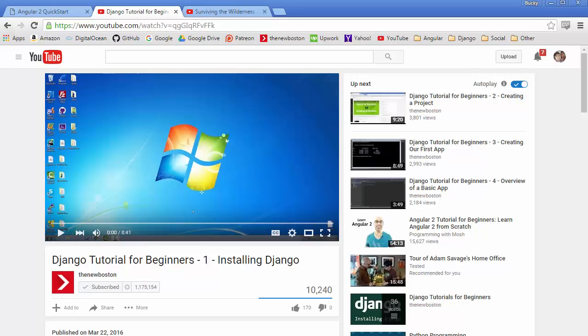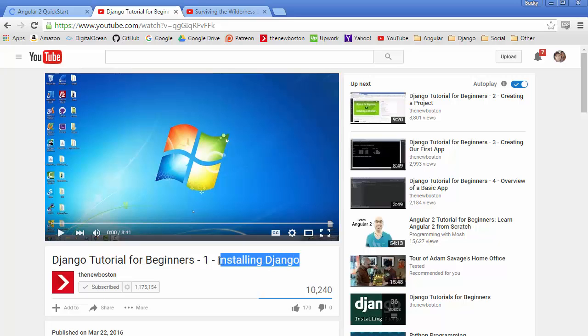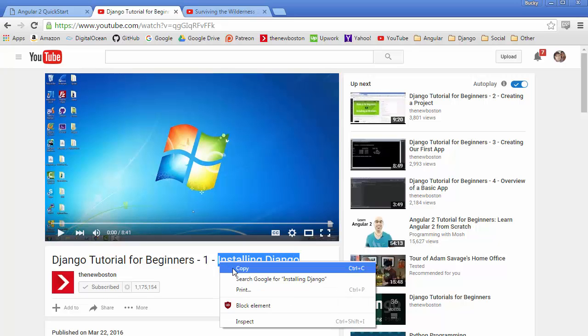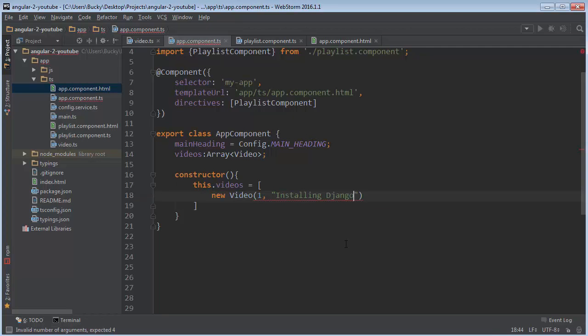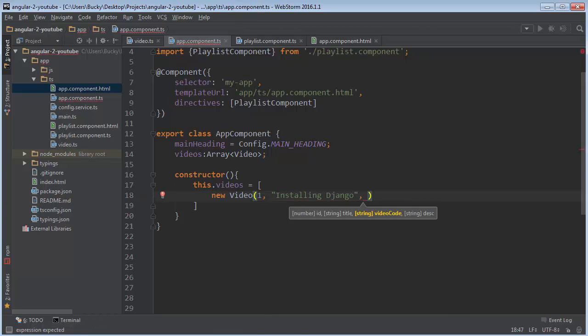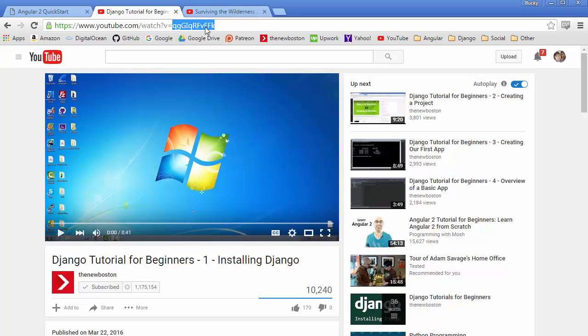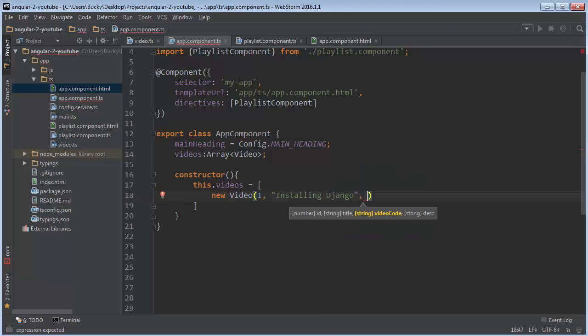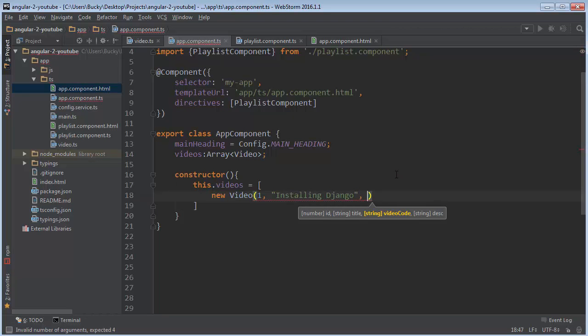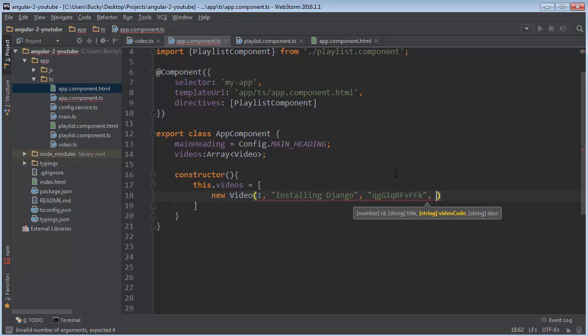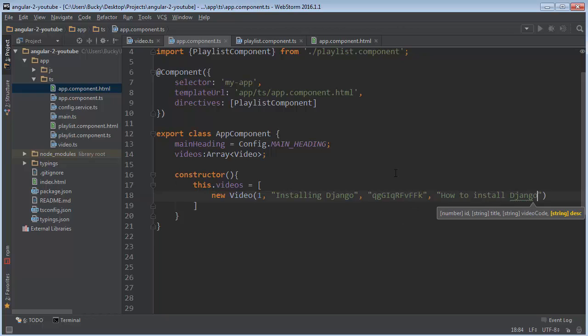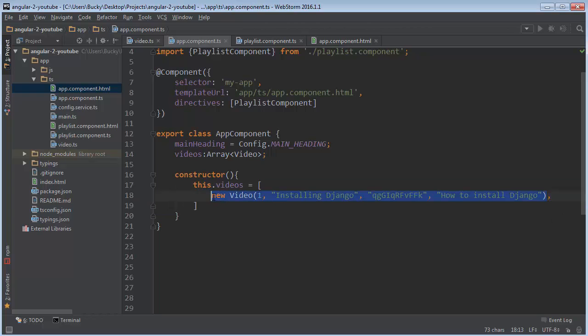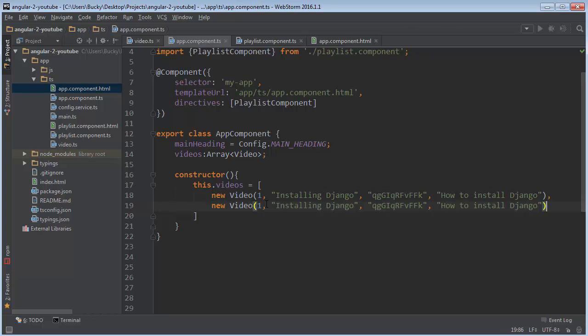So my first video I have a couple lined up right here. I'll just write installing Django. And what is the video code of this? And what description can I give it? How to install Django. If you guys don't know Django then I would recommend it. It's pretty sweet.